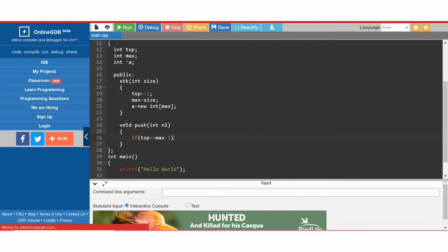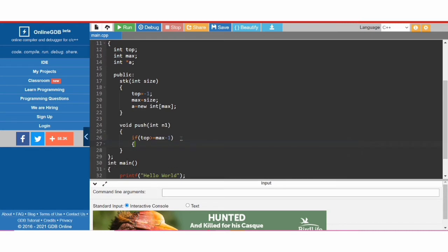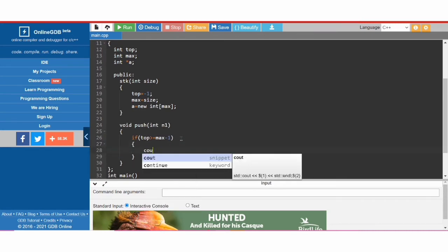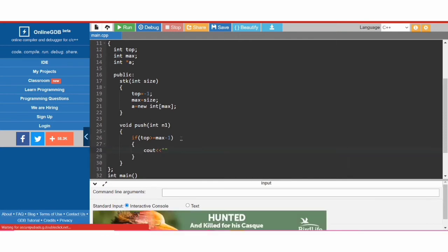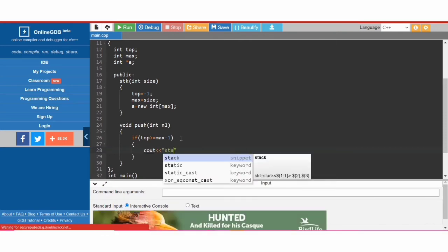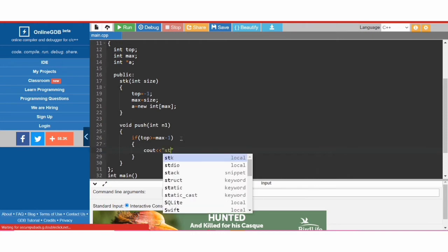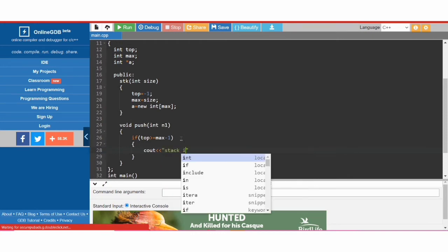We take 'max minus 1' because we are implementing the stack using an array, and array indexing starts from zero. So if 'top' is greater than or equal to 'max minus 1', then the stack is in overflow — the stack is full.